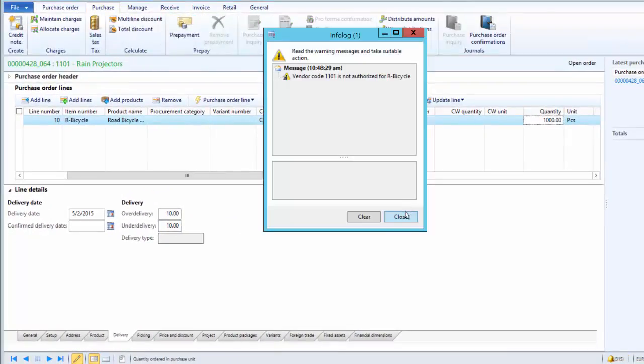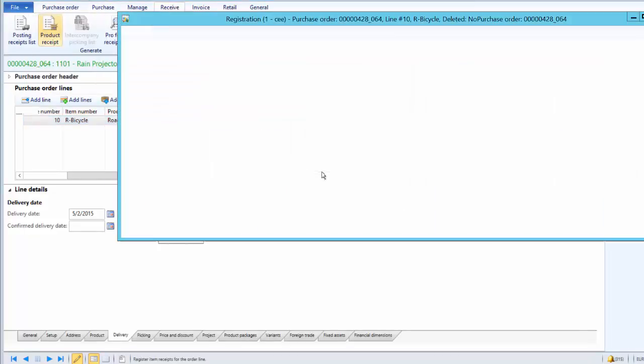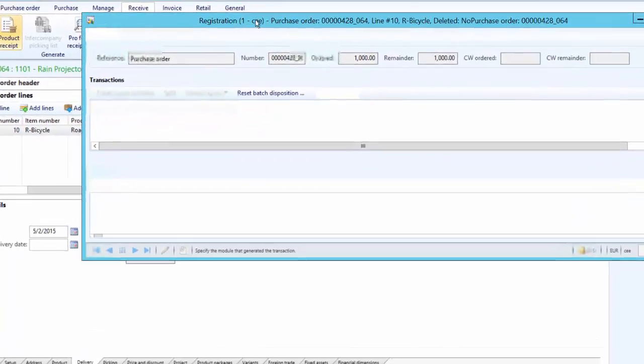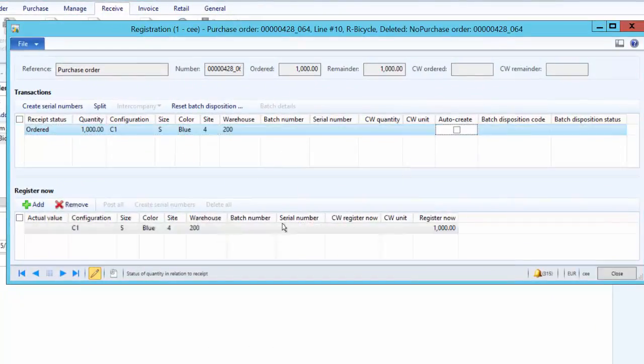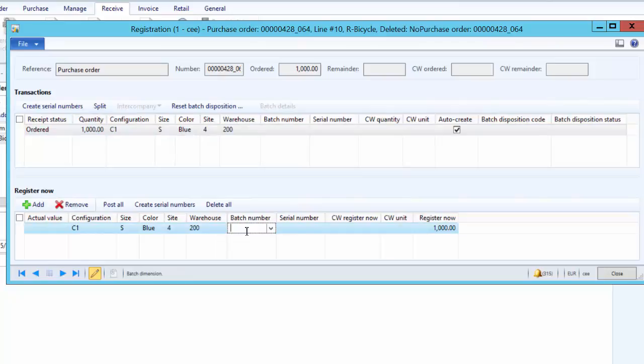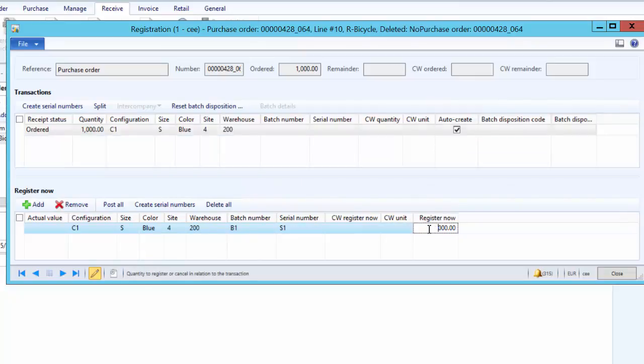Against the order quantity of 1000, we will receive 950 and close the order. Then as a next step, we will register the quantity. So let's say we are receiving it. While registering, we need to give a batch number. So let's give a batch number as B1 and then S1. And we register only 950 pieces because the vendor is only delivering 950 pieces.